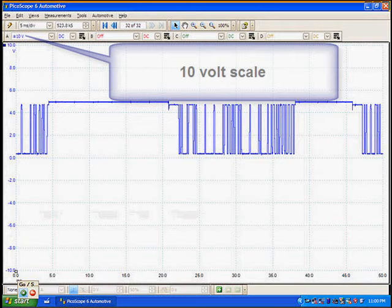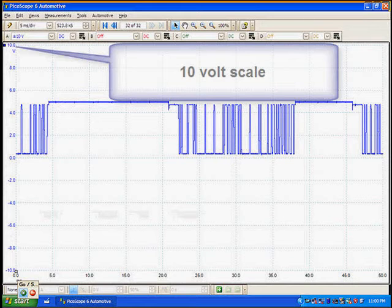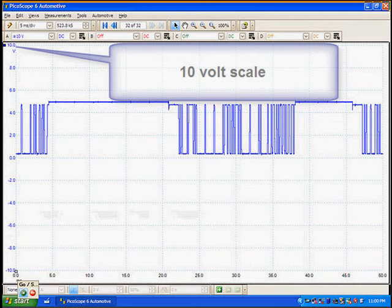We're going to use a 10-volt scale, which gives us a little extra room at the top, and that's good. This is the 10-volt scale on the left, marked in blue in this particular case.